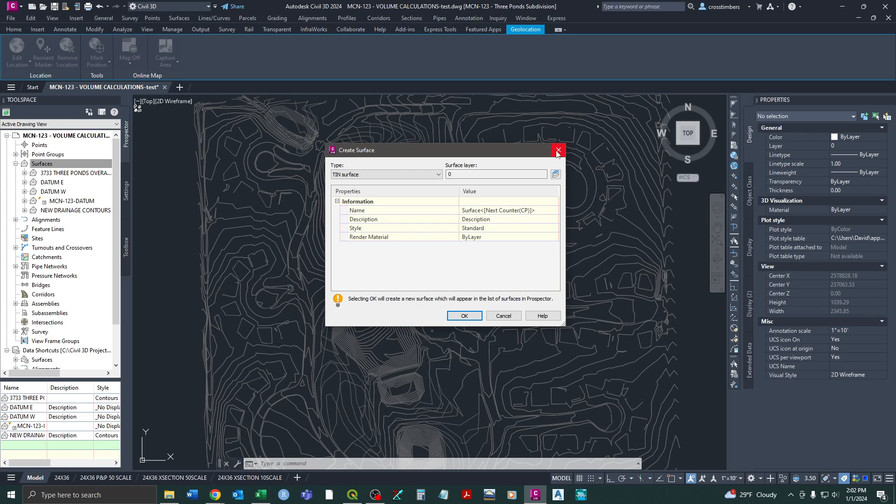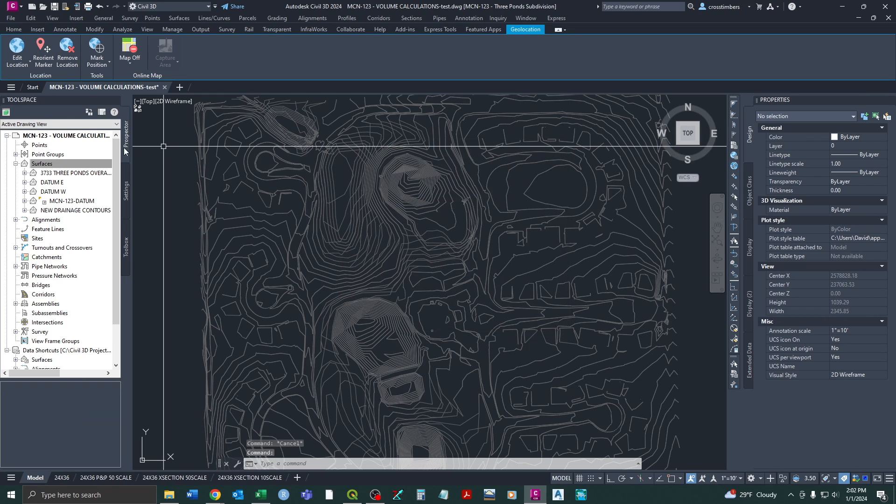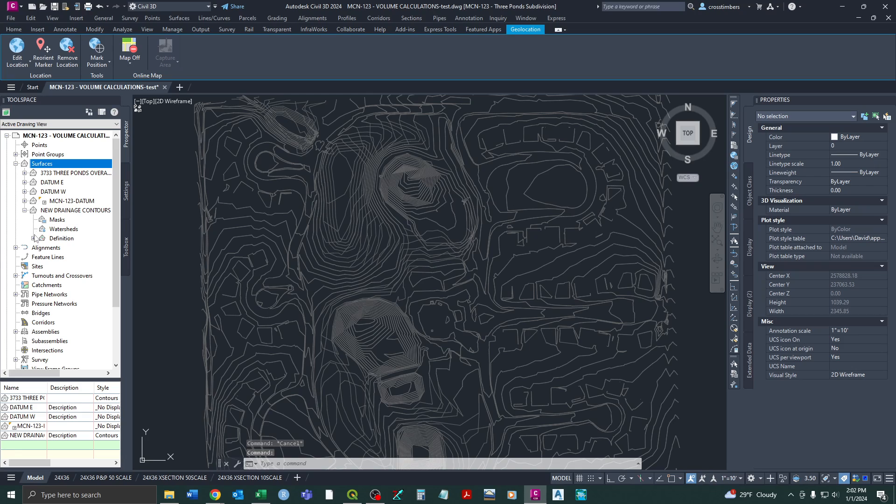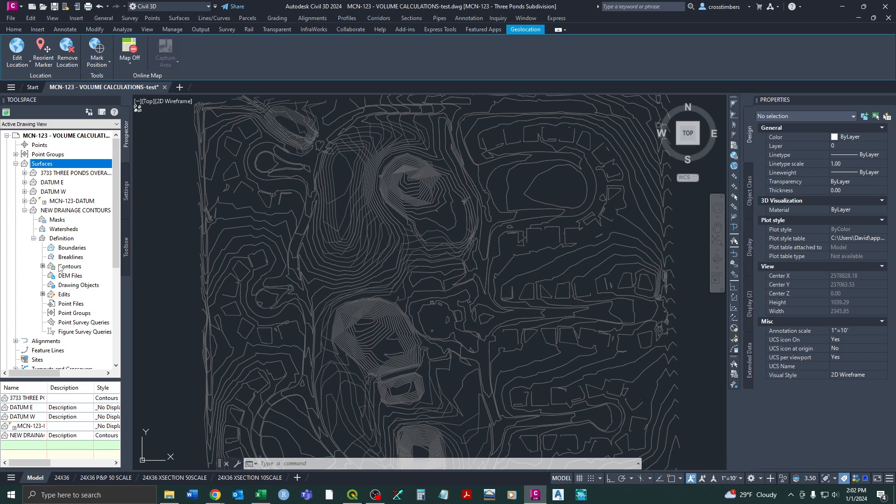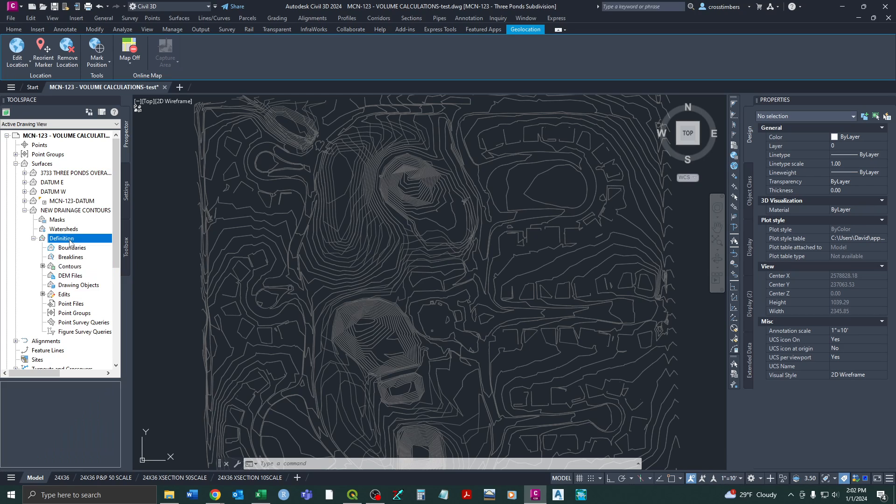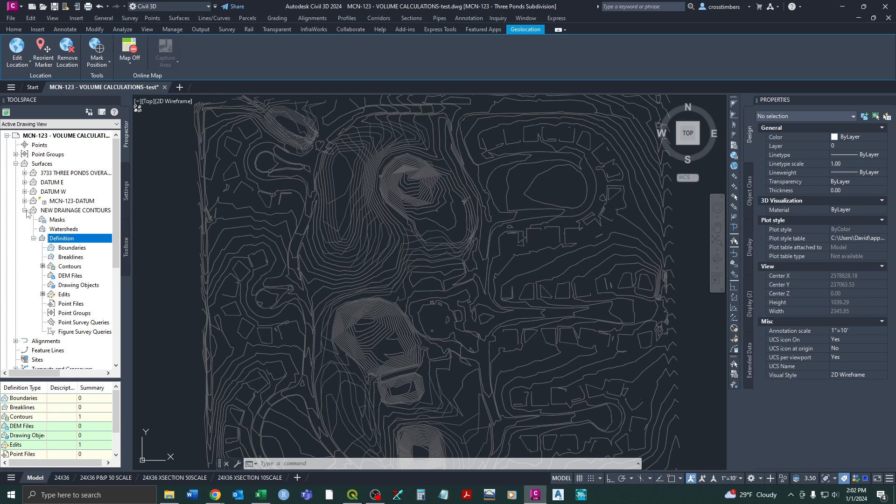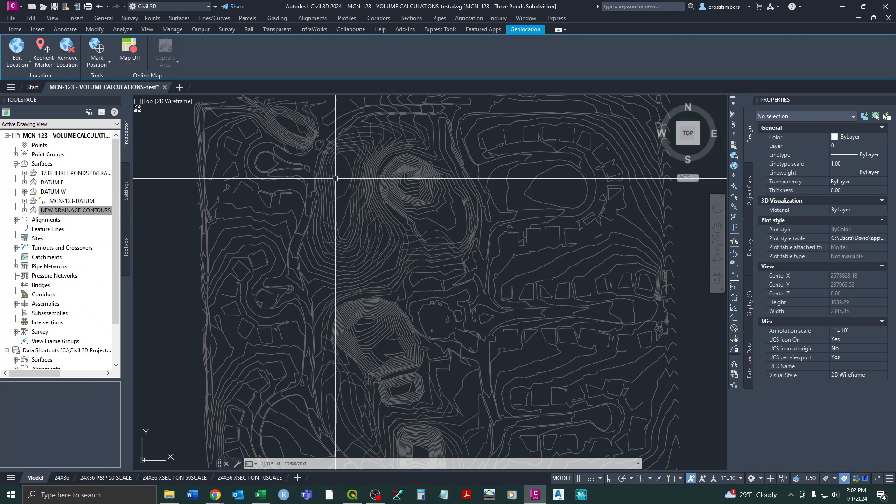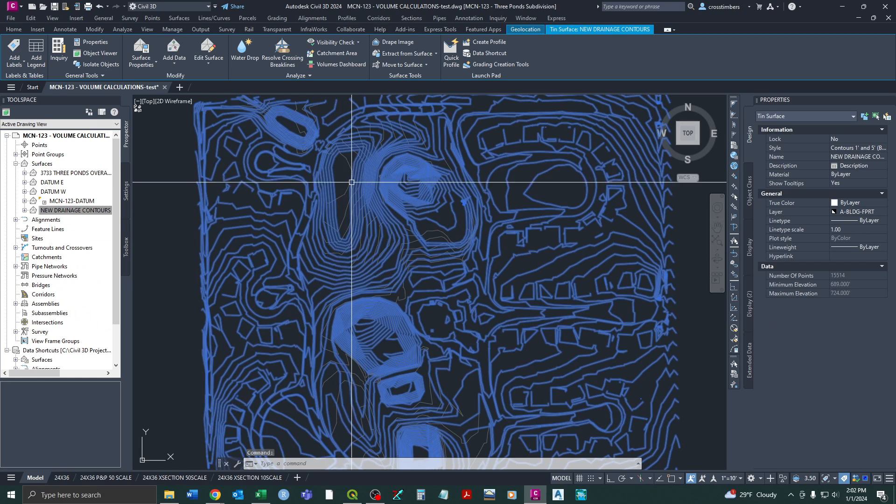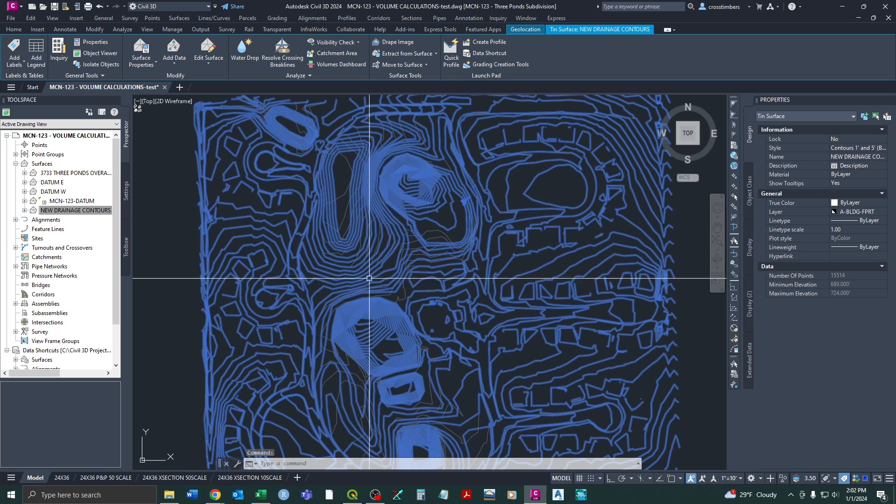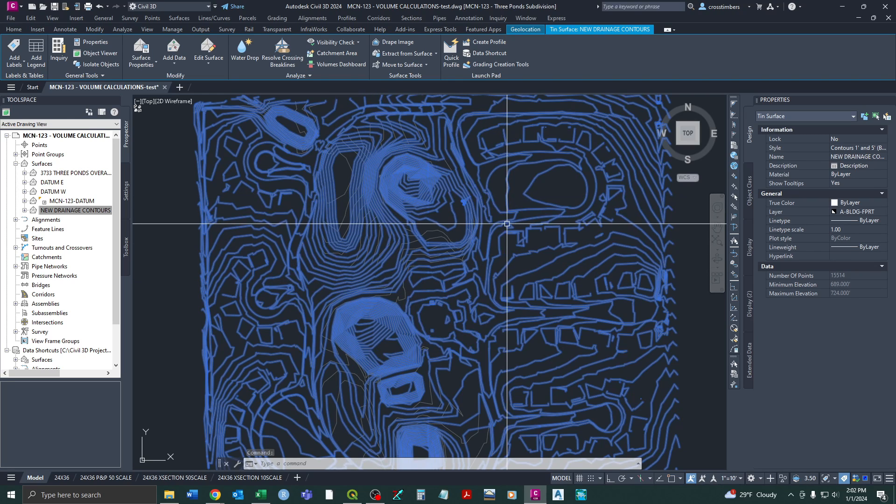Once you have that surface created and it's just an empty shell of a surface, you can come down to definition and click contours. And you can just add and you just highlight all those contours you had and it'll add it to that surface. So essentially that's how I made this newer drainage contour surface.